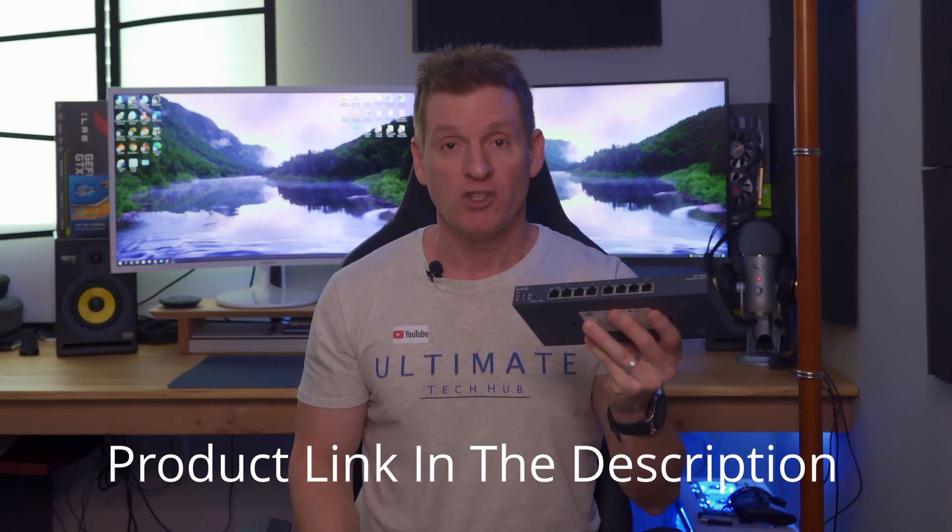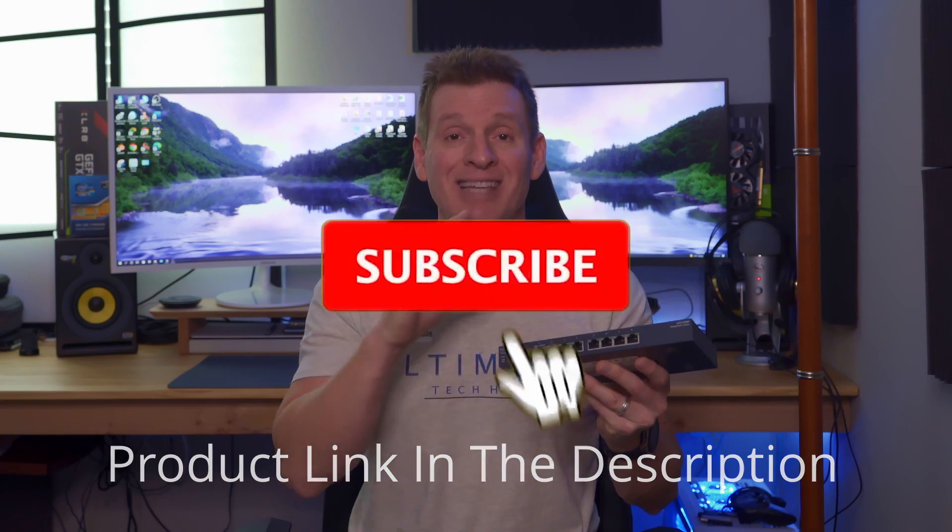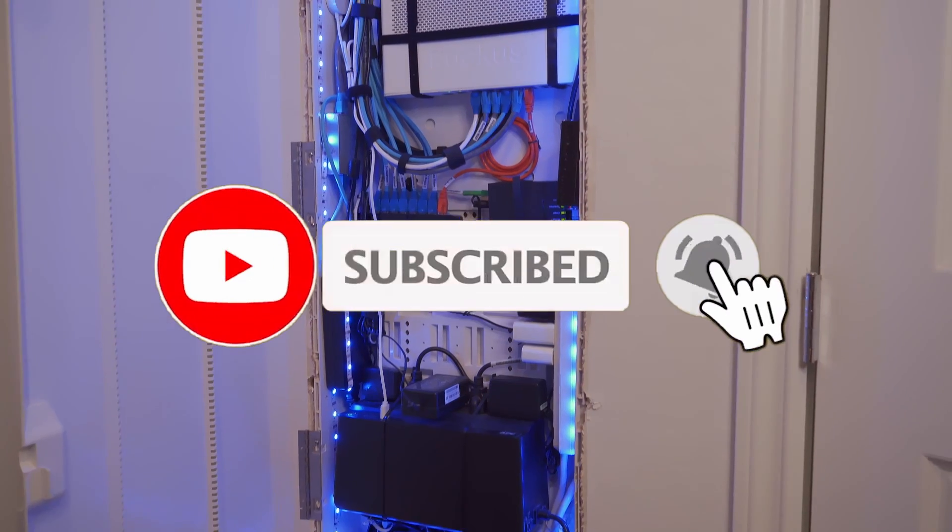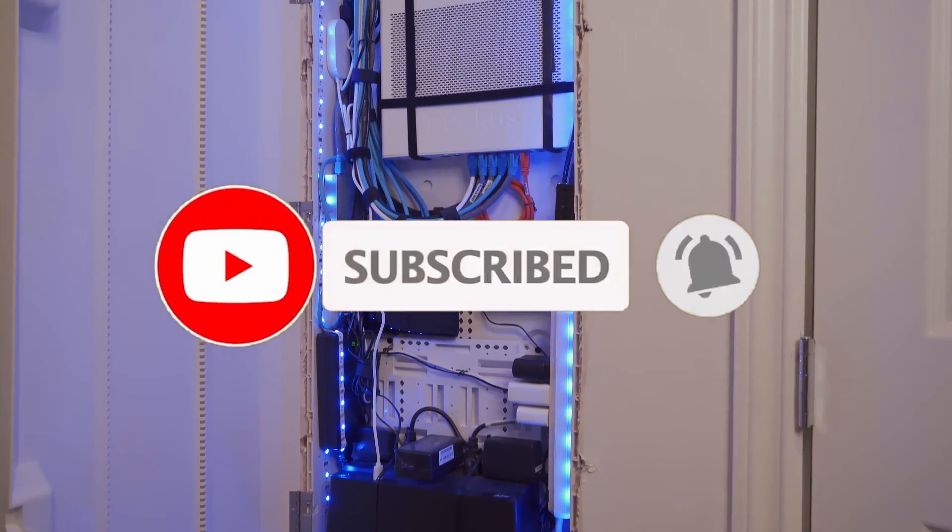And guys, before we start, if you like this type of content, make sure to hit subscribe and the bell notification.